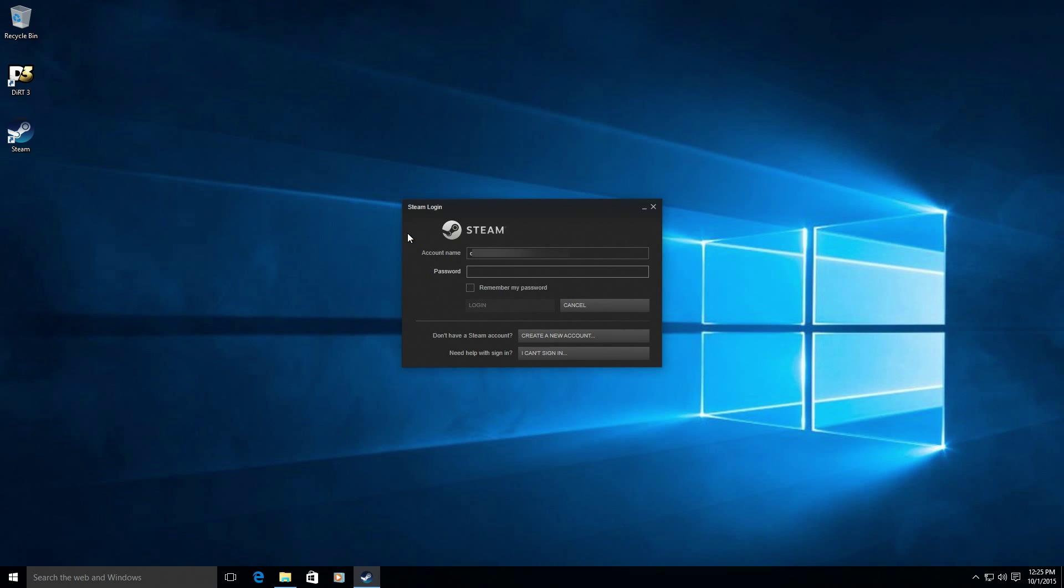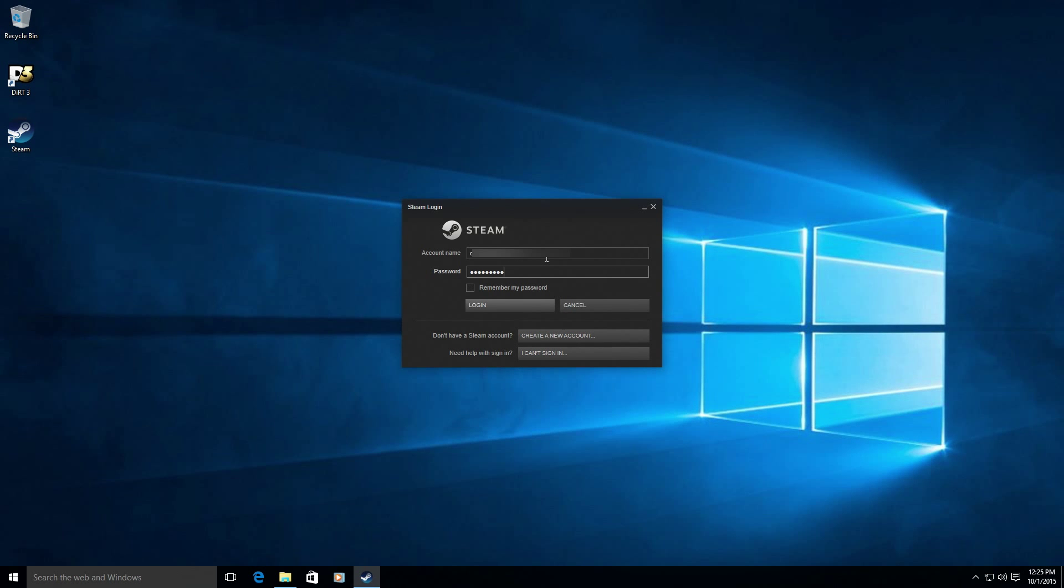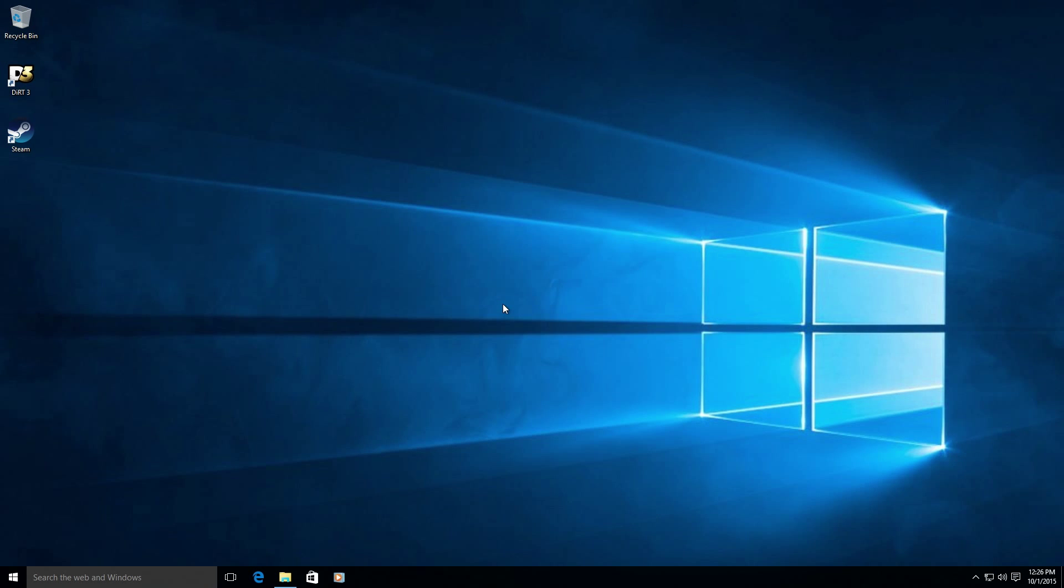Now let's make sure Steam is set up to start and log in automatically. So enter your password. You definitely want it to remember the password here.